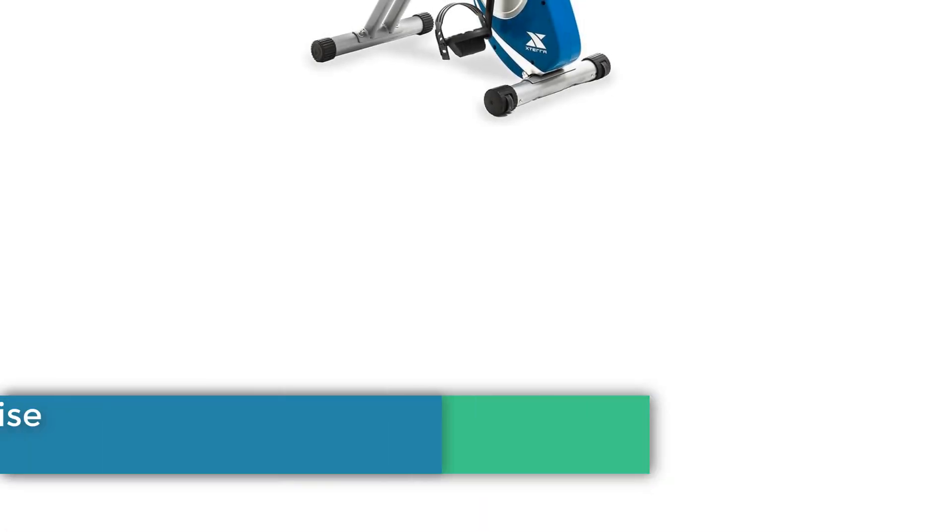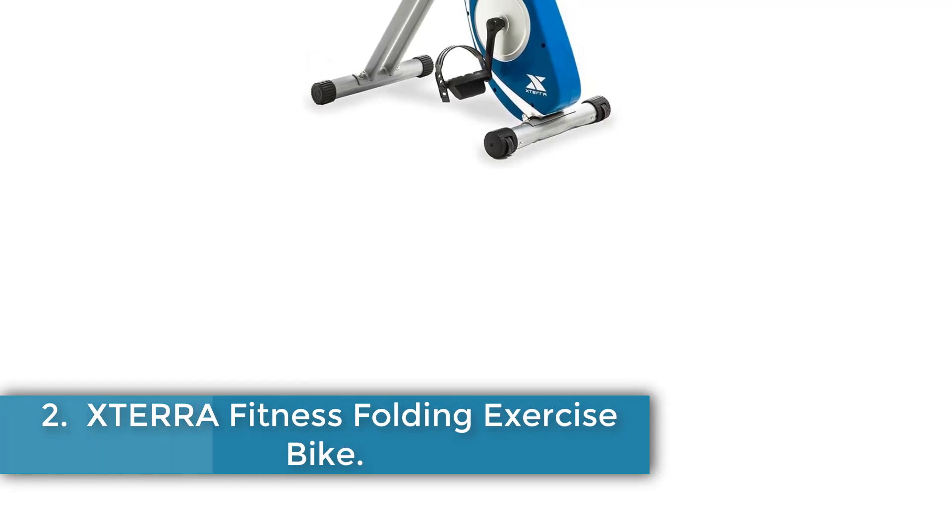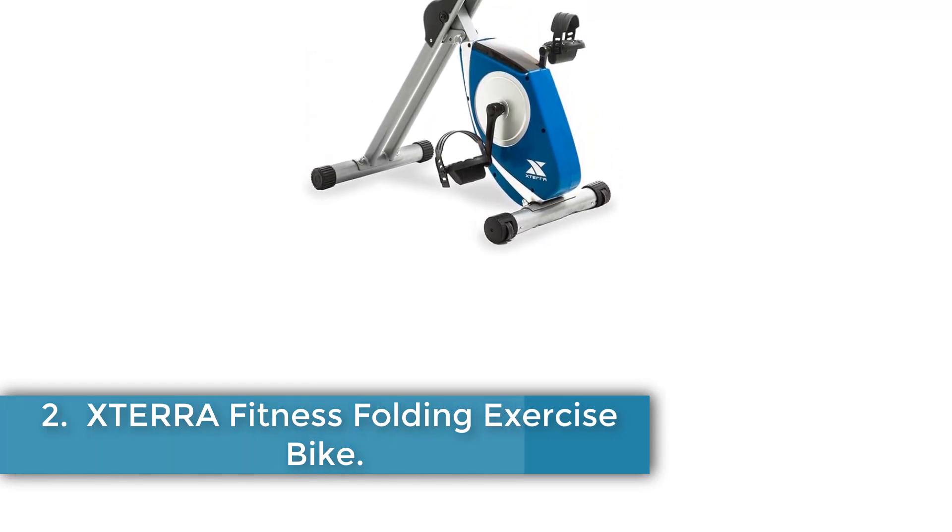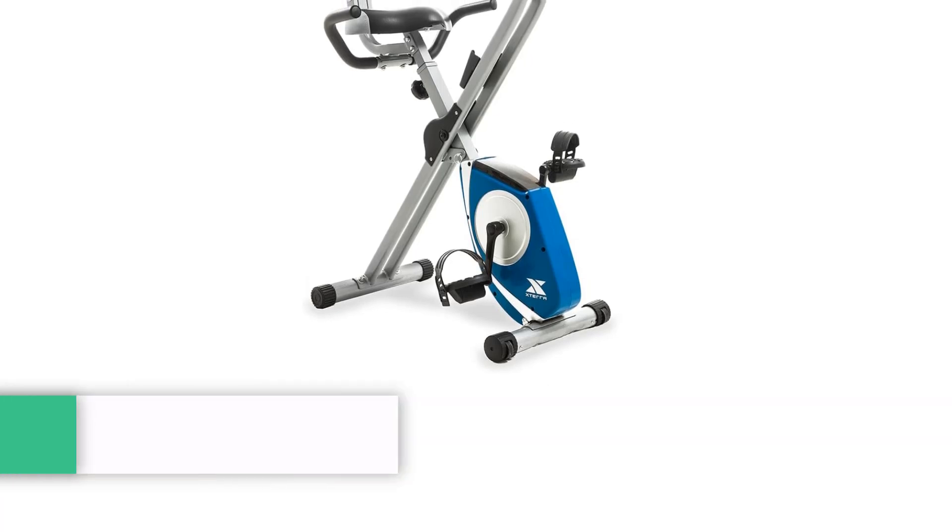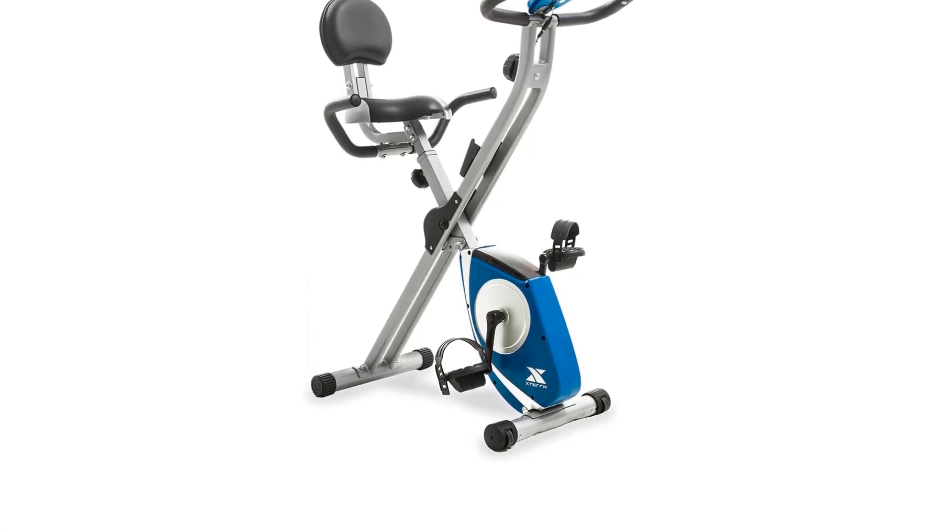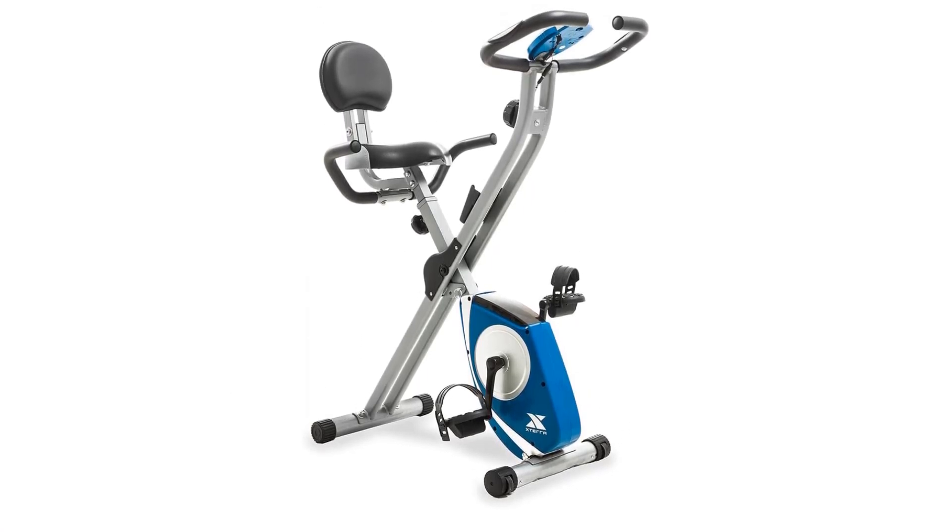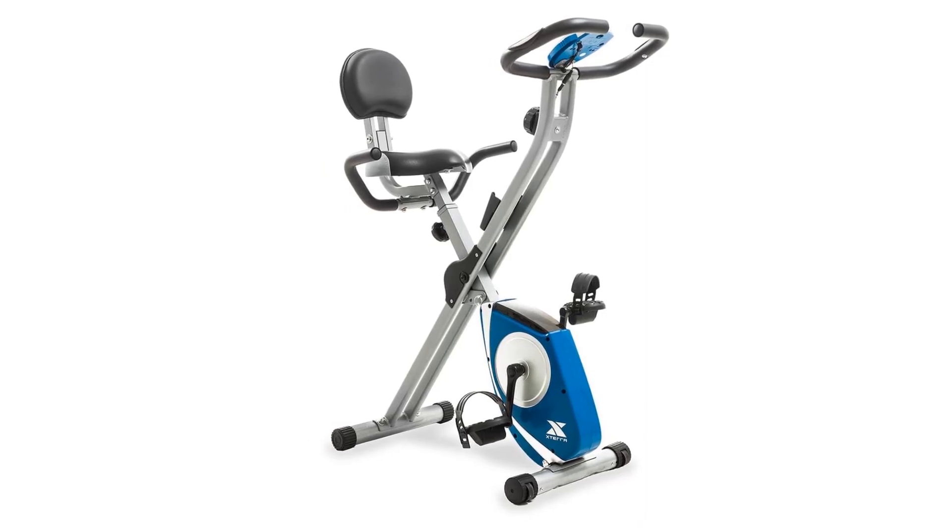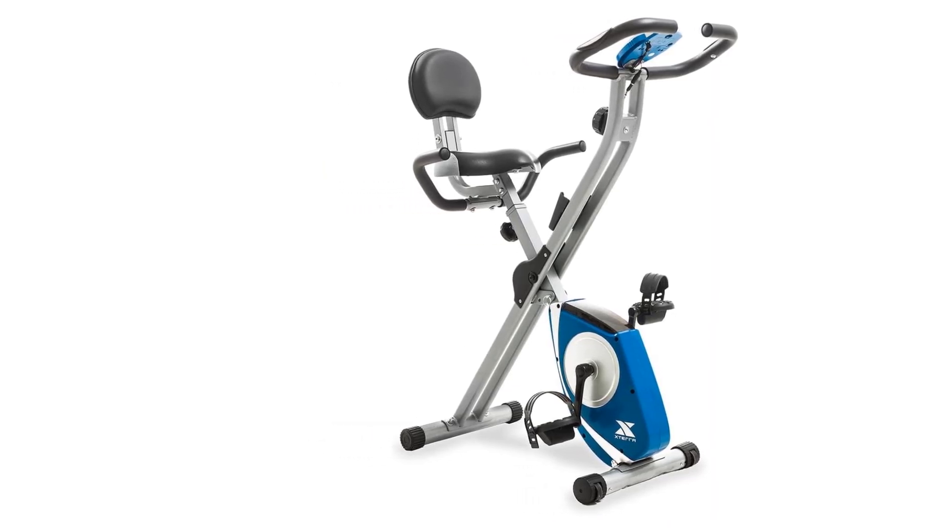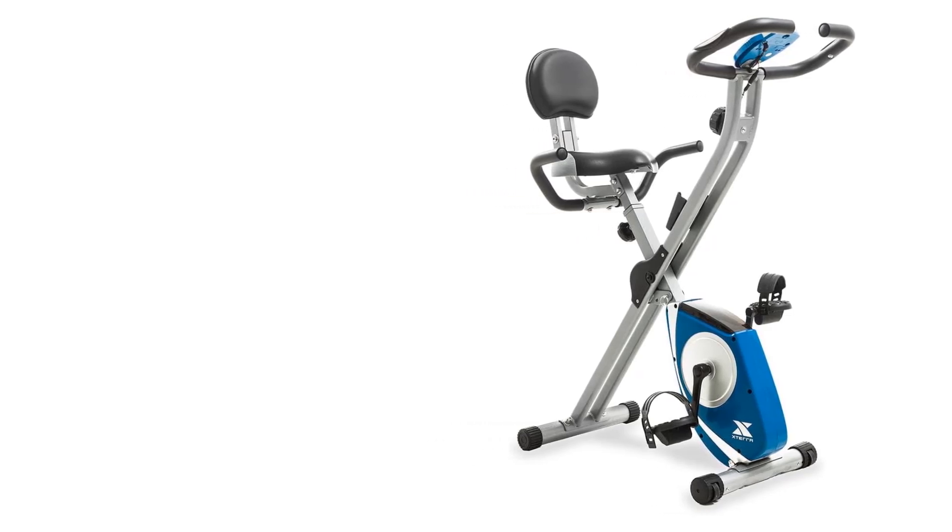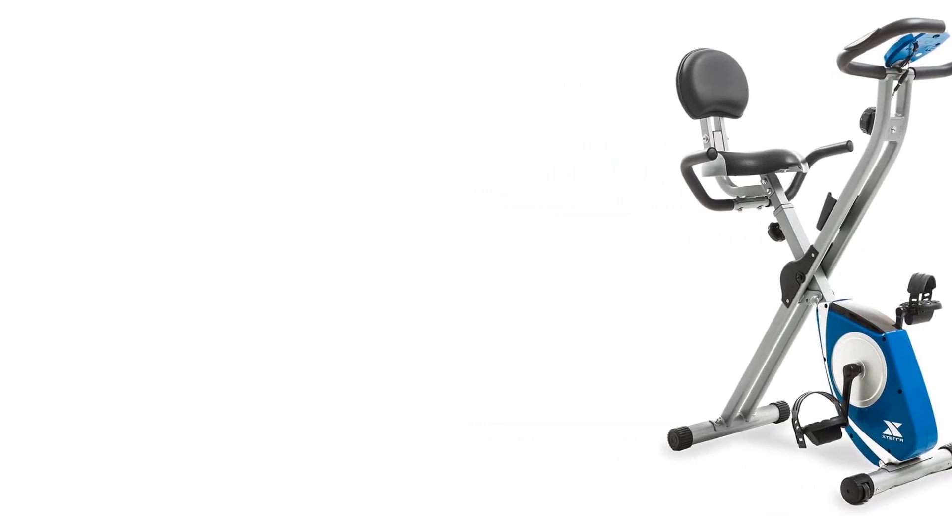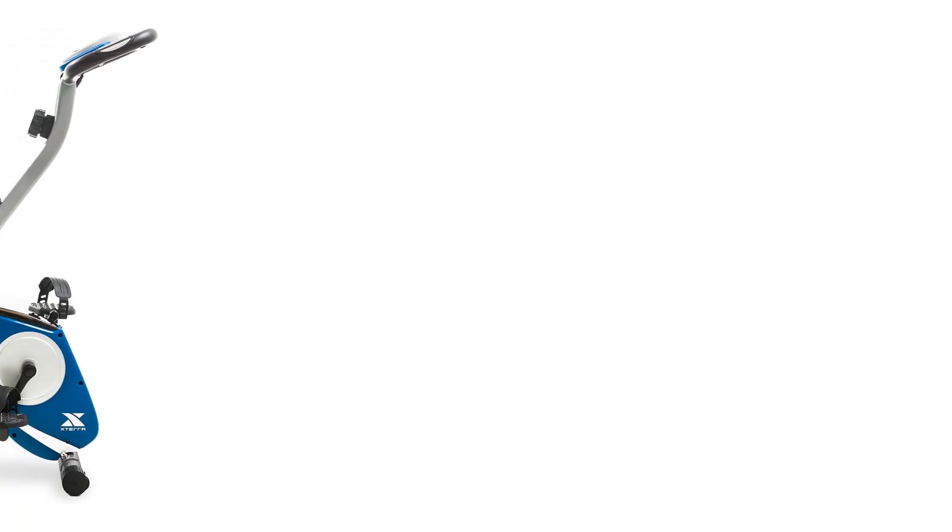Number 2: XTERRA Fitness Folding Exercise Bike. The XTERRA brand offers a battery-powered indoor exercise bike with a special feature of an adjustable seat, making it suitable for users of all fitness levels. The bike comes in a silver and blue color combination with a solid X-frame foldable design that saves space when not in use. It is made of alloy steel and utilizes a magnetic resistance mechanism with 8 levels of manual resistance.